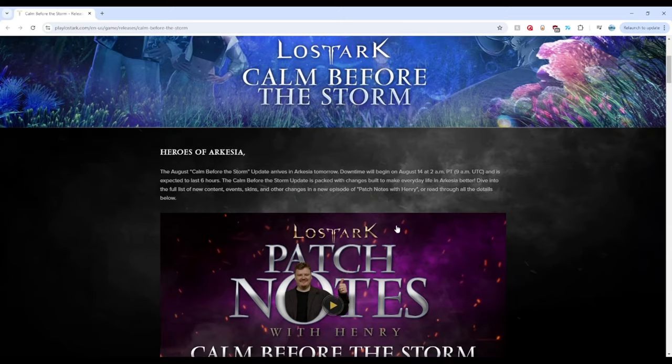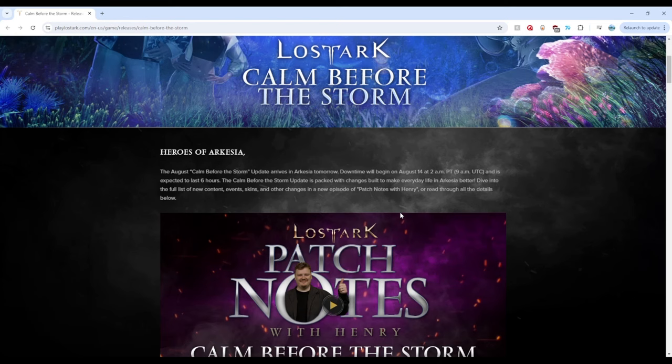Okay, Heroes of Archesia. Yes, that's me. That's you. So let's pay attention here. This is releasing tomorrow, August 14th, and will last for six hours. No problem for me. I'm going to be sleeping, sir.